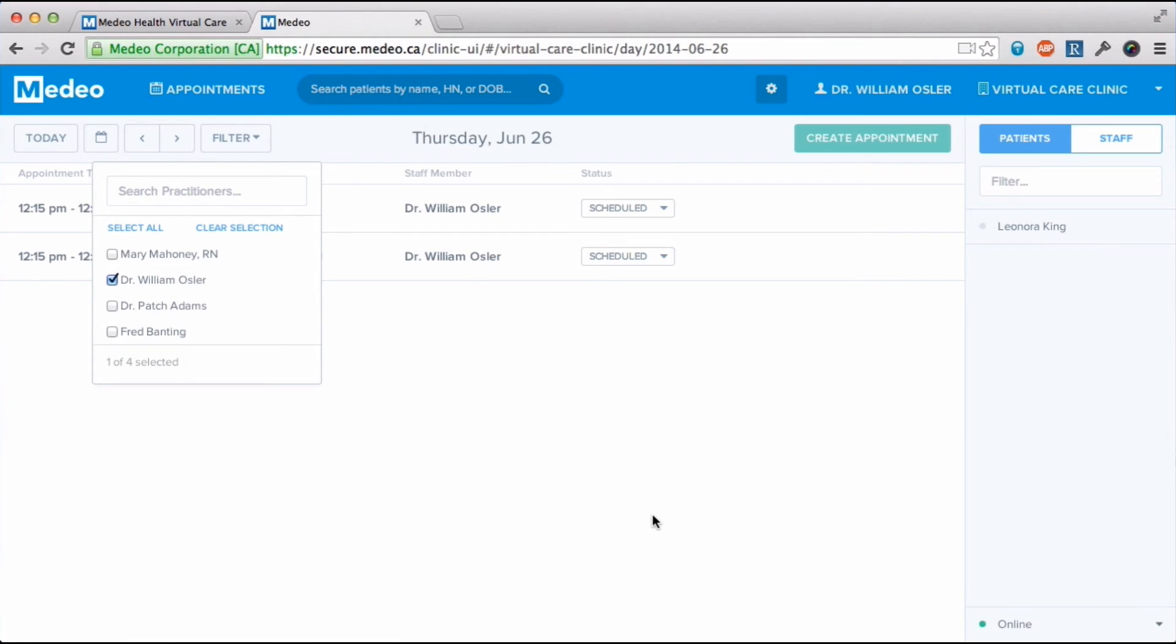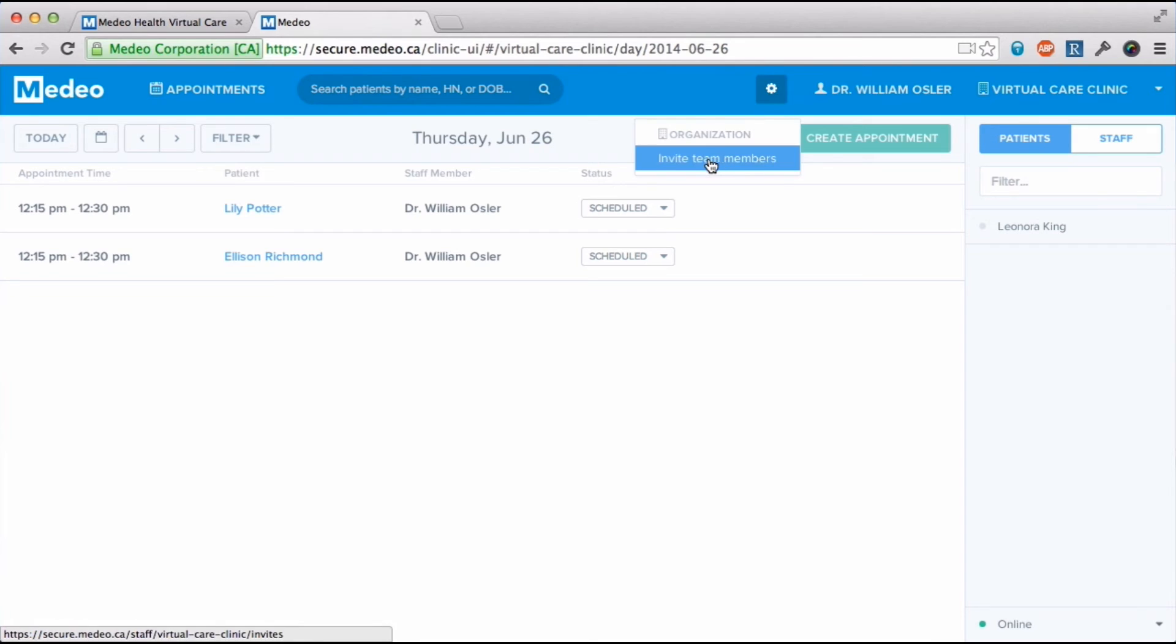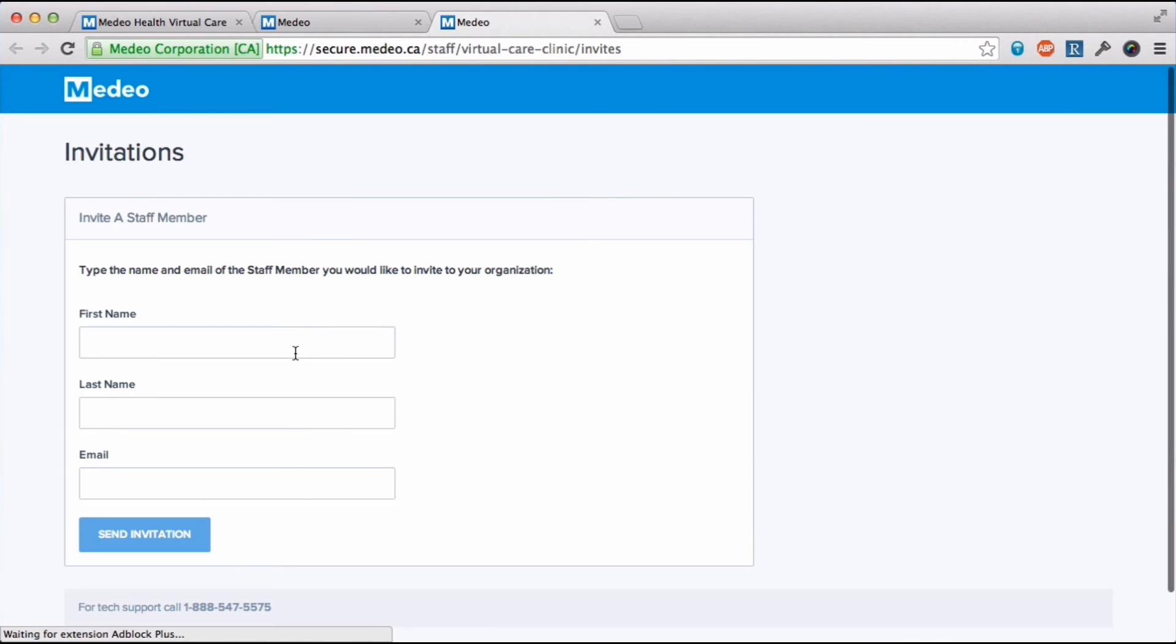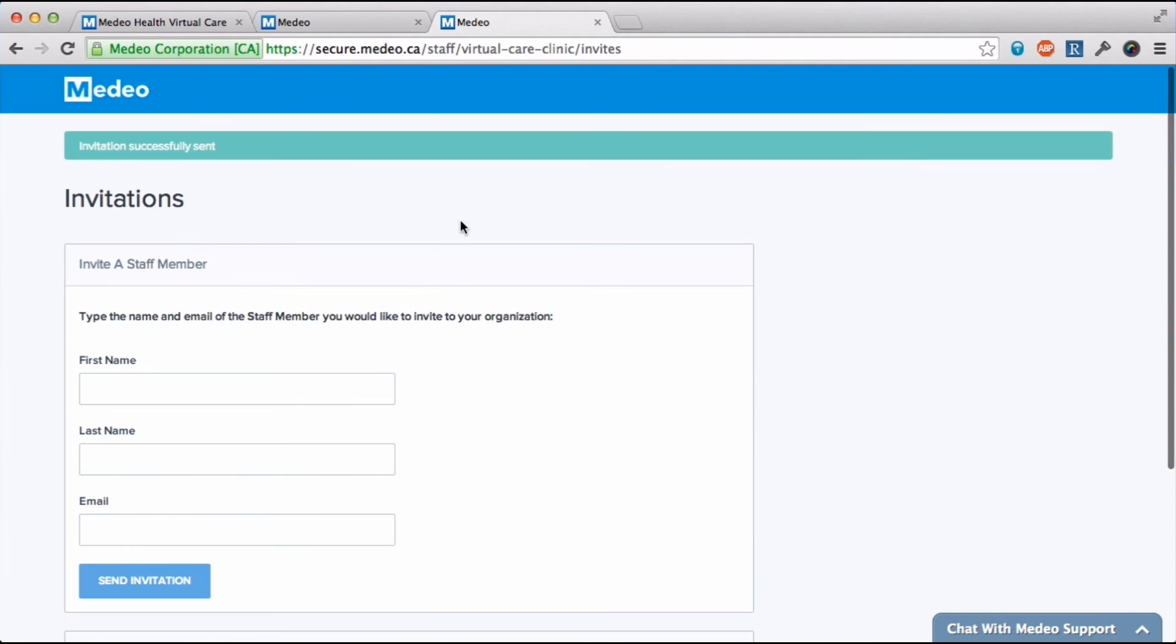I can also invite other practitioners to join my virtual clinic. Just enter their name and email address and they'll receive an email and invitation.